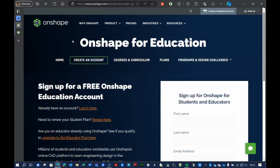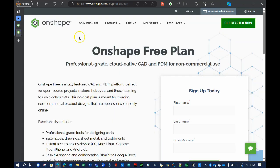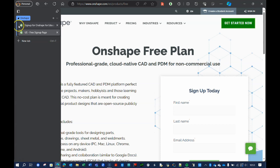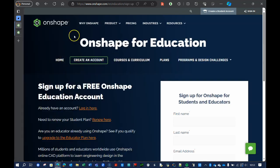So if you're just getting started in computer-aided design, or CAD, I would recommend Onshape for lots of reasons. I would recommend either the educational account or a free account. Both are free, and there are some small differences. Let me explain the differences now.